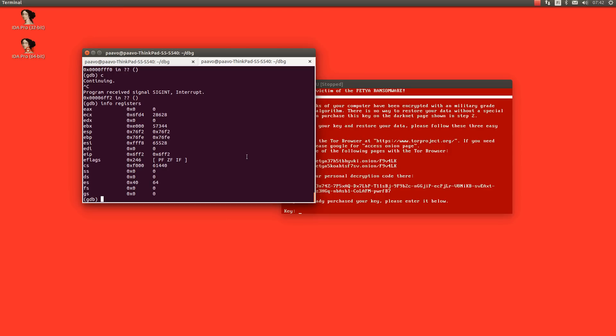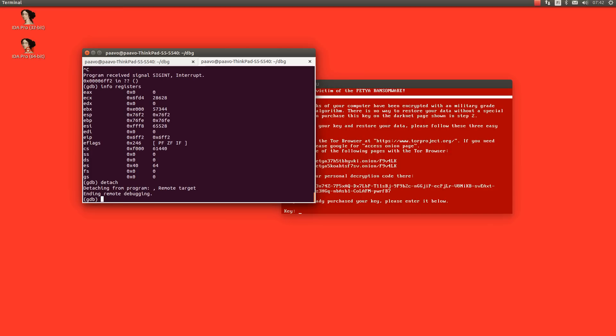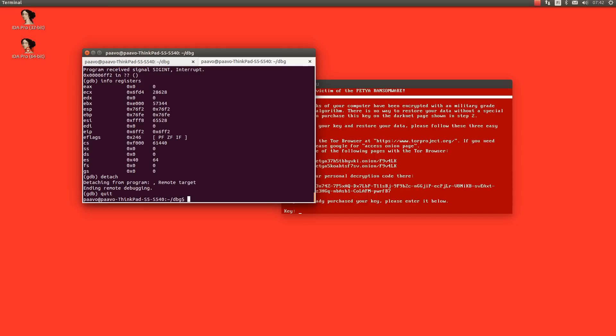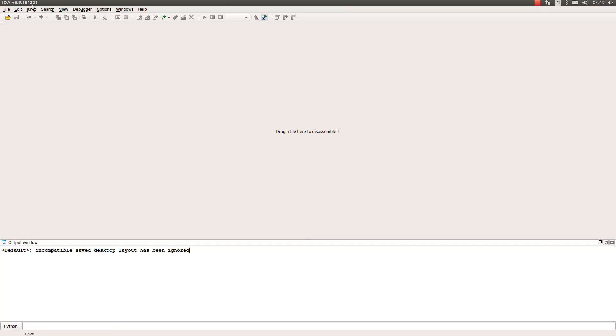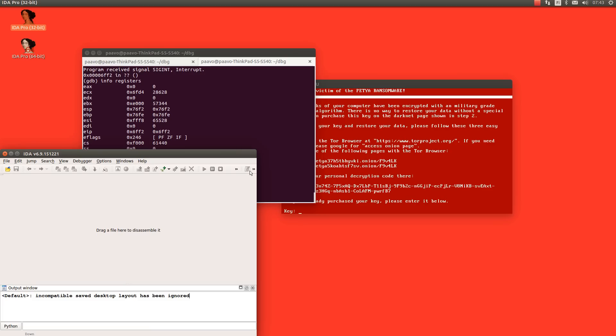But if you really want to make this happen today and not like next week, this is most likely not the right tool for you. So let's try a bit more powerful tool here. Let's try IDA, make it a bit smaller so we can see.